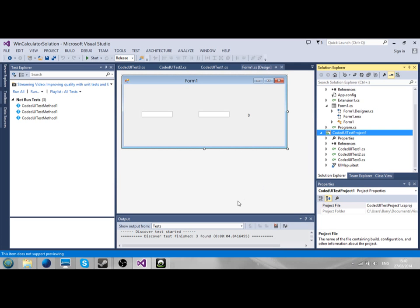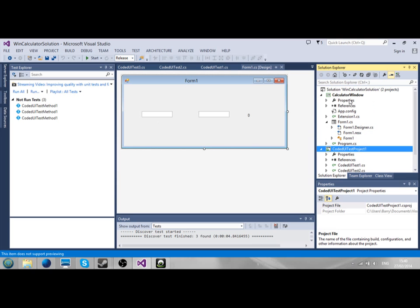Hey there YouTubers, and welcome to another video. Here I'm going to show you how to get a coded UI test for this application, WinCalculatorSolution. So, we're going to get started.